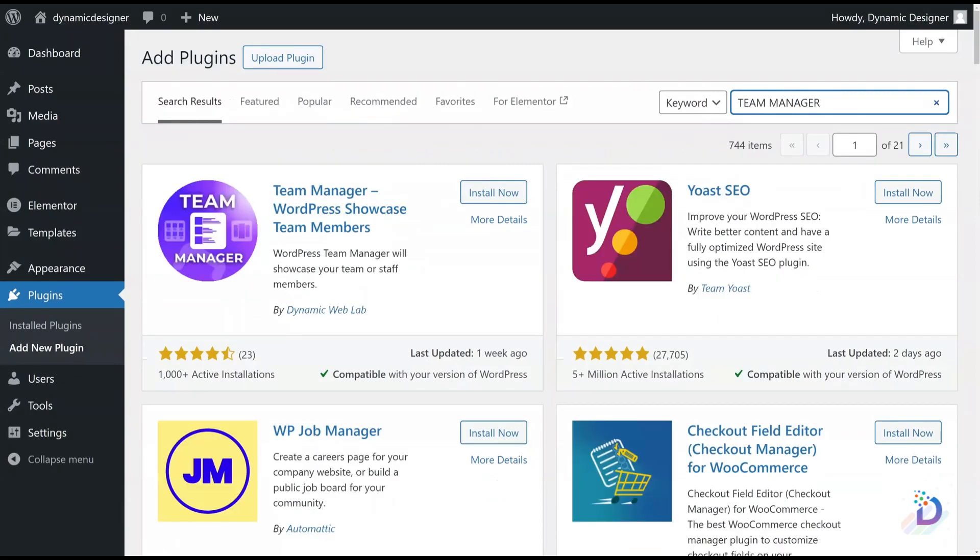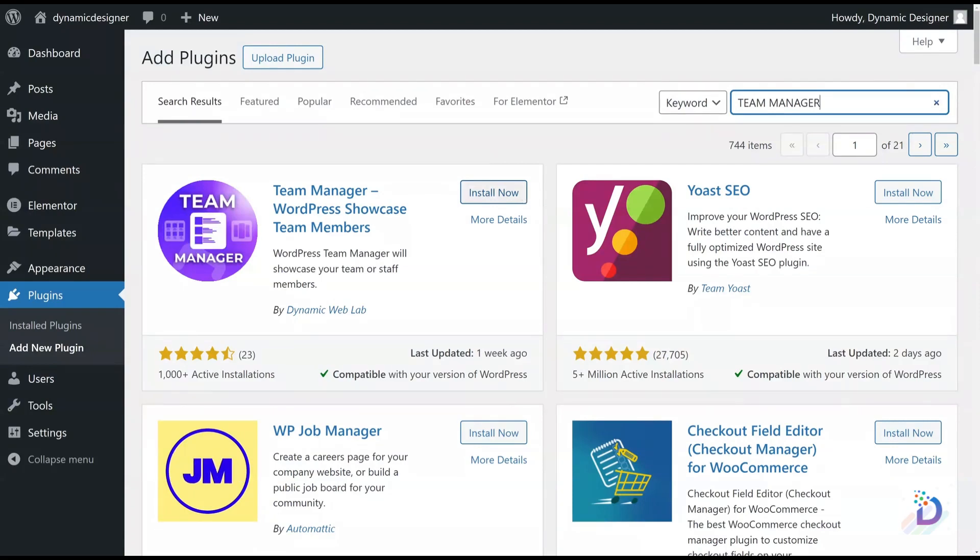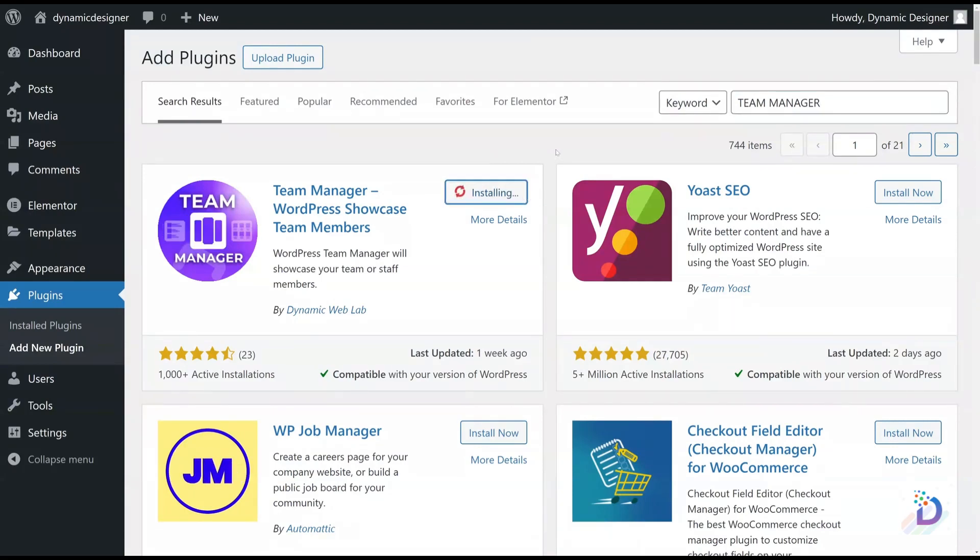Here you will find Team Manager WordPress showcase team members. Click on the Install Now button. Wait for installation.